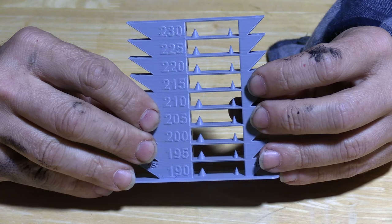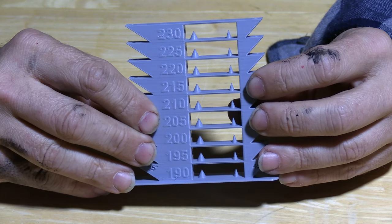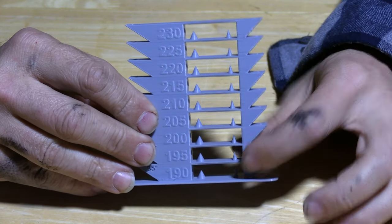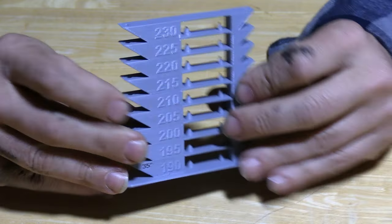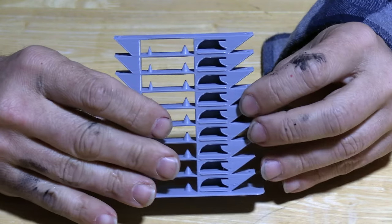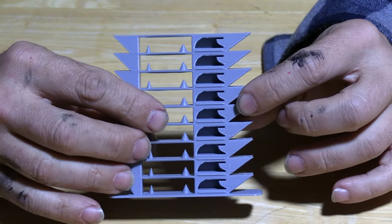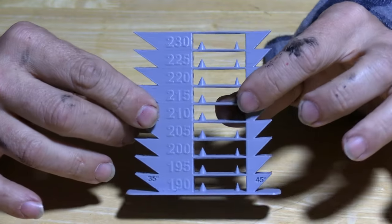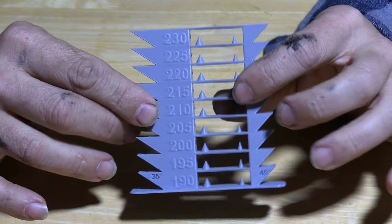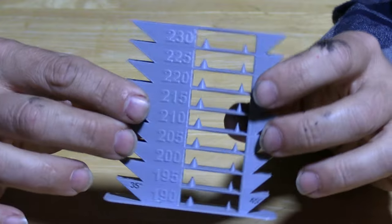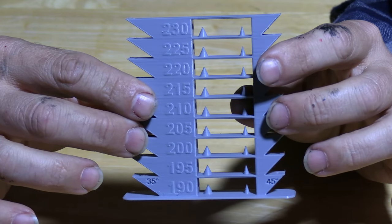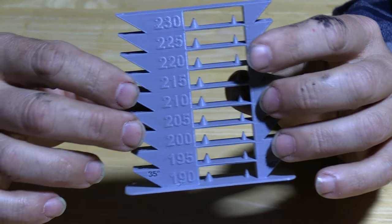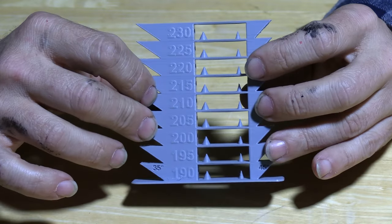Alright, so here is the temp tower. You can see it's listed from 190 to 230. This is the magical P1P and it did a pretty snazzy job at all temperatures. This won't always be the case especially on older bed slinger type printers. You may find they are a lot more temperature specific.